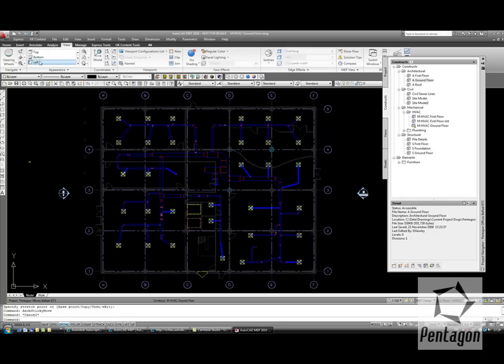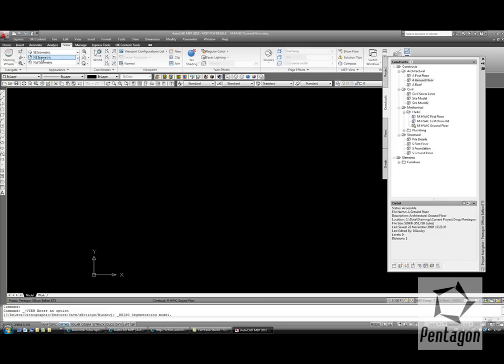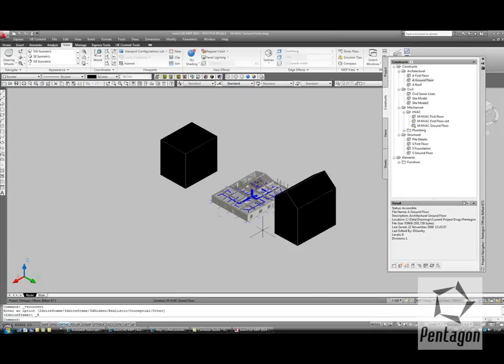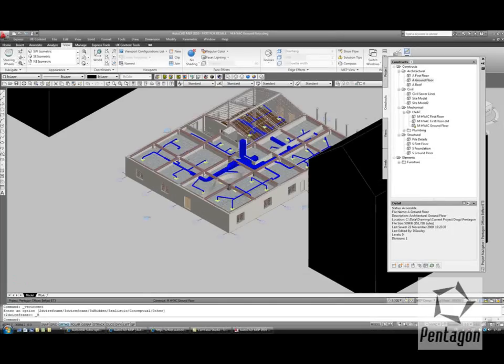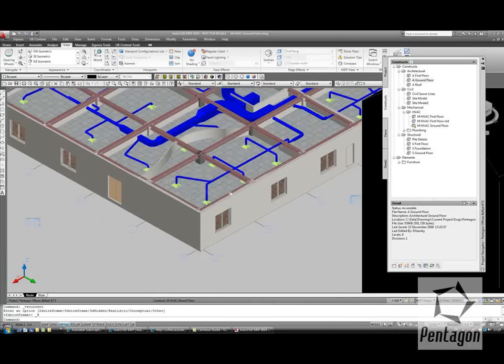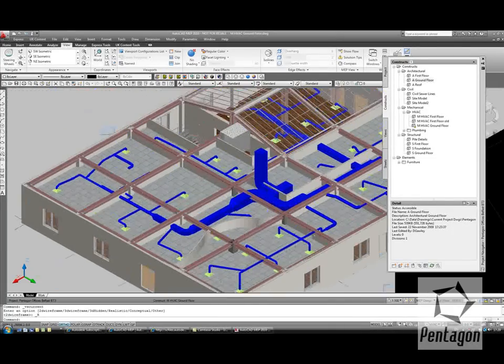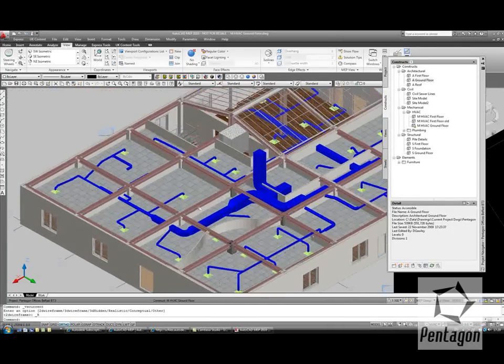If we take this to a 3D view, you'll see that all the 3D elements are being represented in here. So if I shade these elements out, you'll see this in the background. This helps me coordinate between all my disciplines. So here we've got the structural layout, we've got the mechanical layout as well.